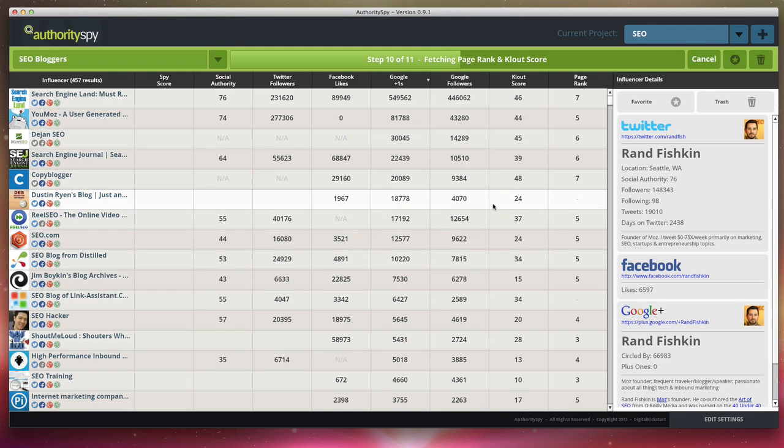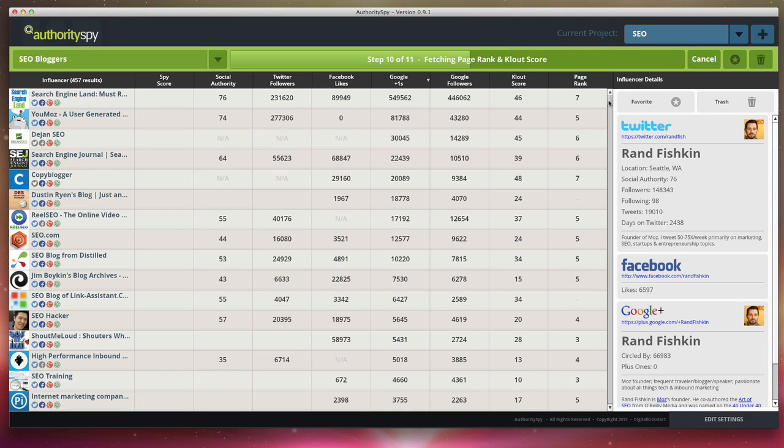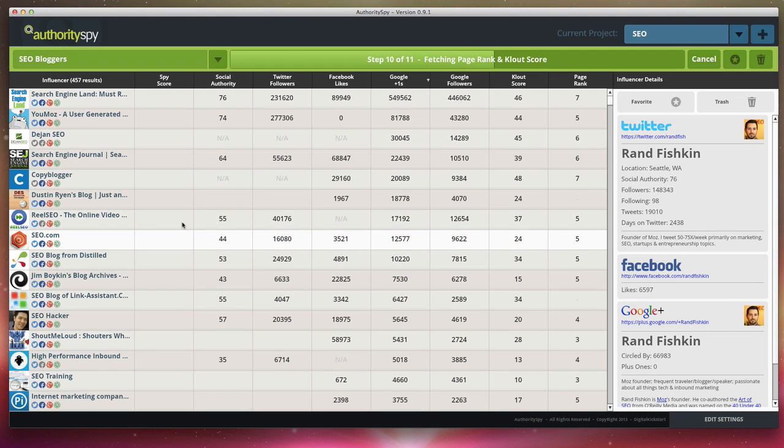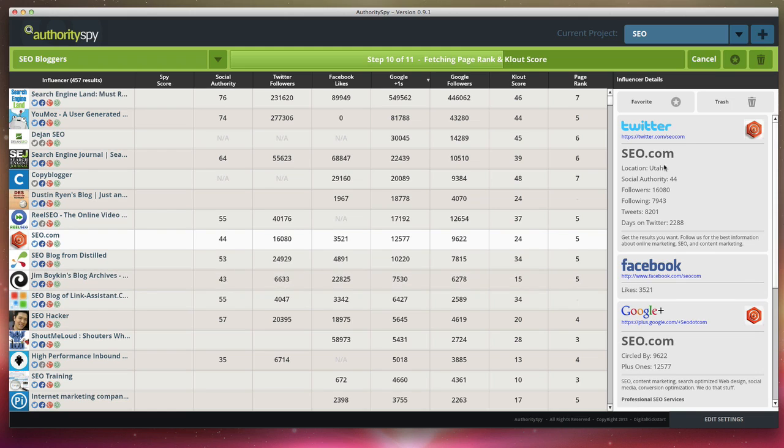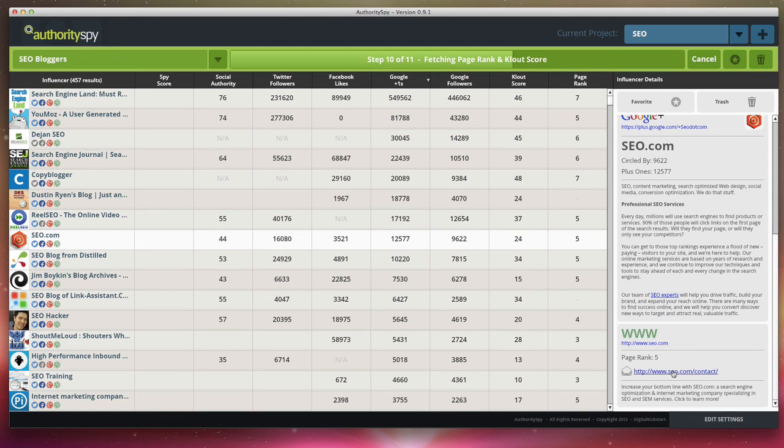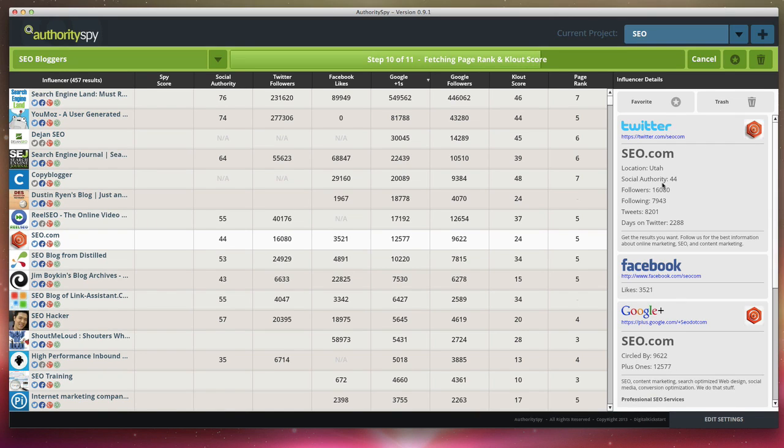So it does take a few minutes here to run, but as you can see, we've generated hundreds of results from all across the web. We've pulled in all different types of metrics. And we can click on any of these and we can see their profile data. We can see if they have a contact us page, which is extremely powerful for contacting these people and engaging with them.